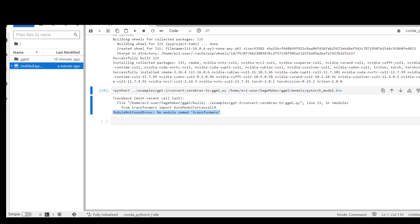If you are trying to run a large language model in your notebook and getting this error: module not found error, no module named transformer, then you need to install the transformer package.